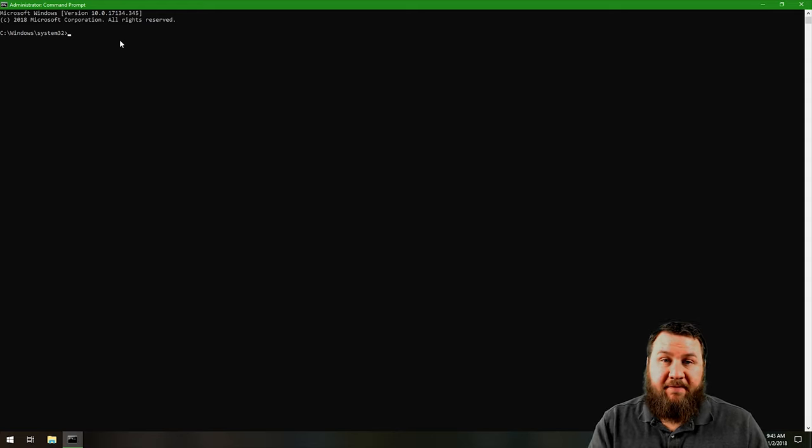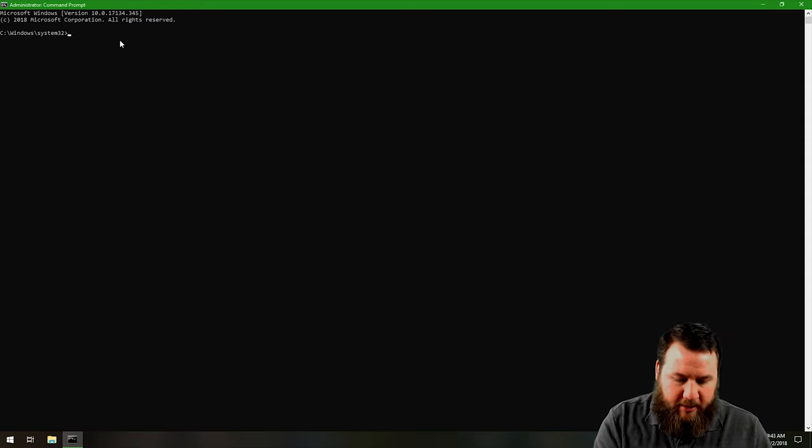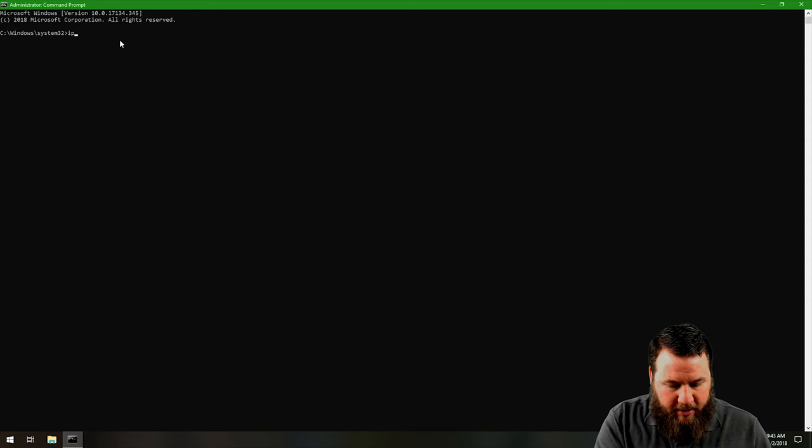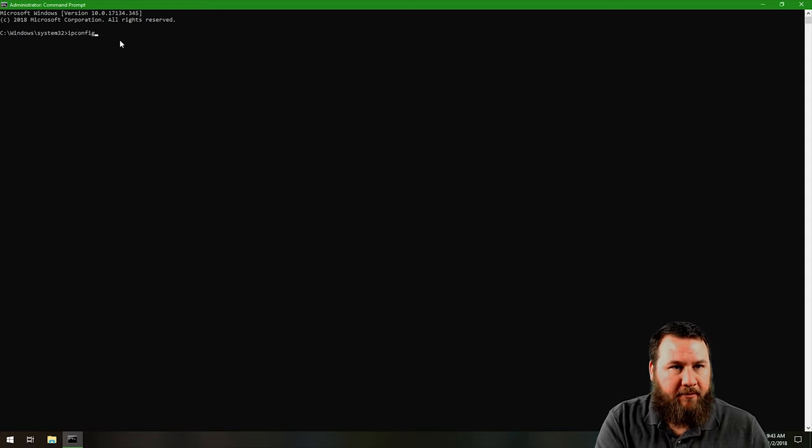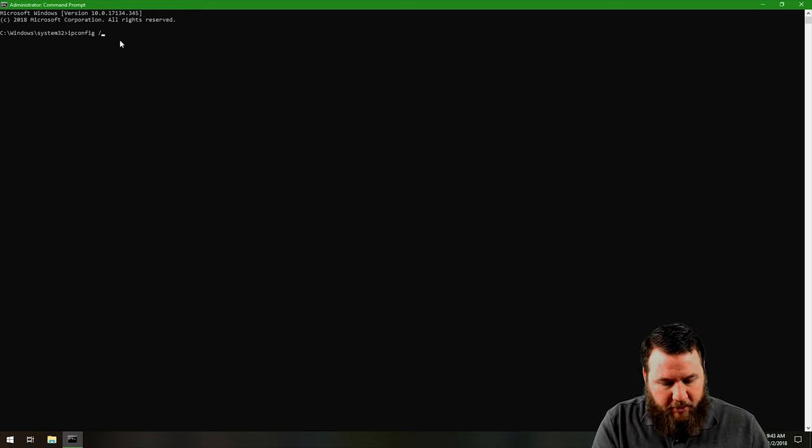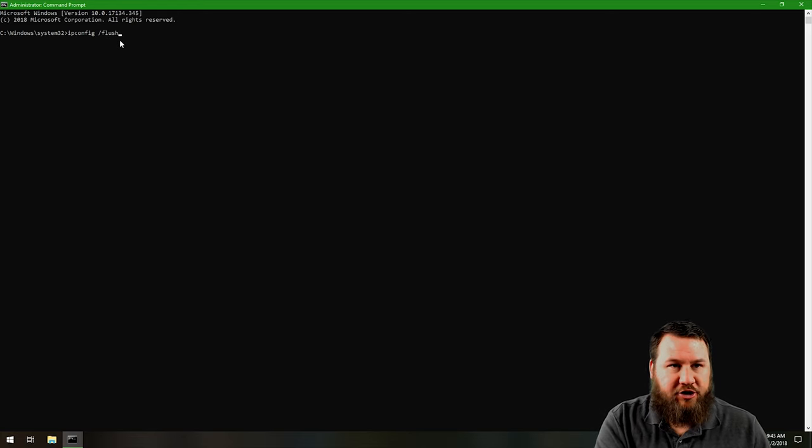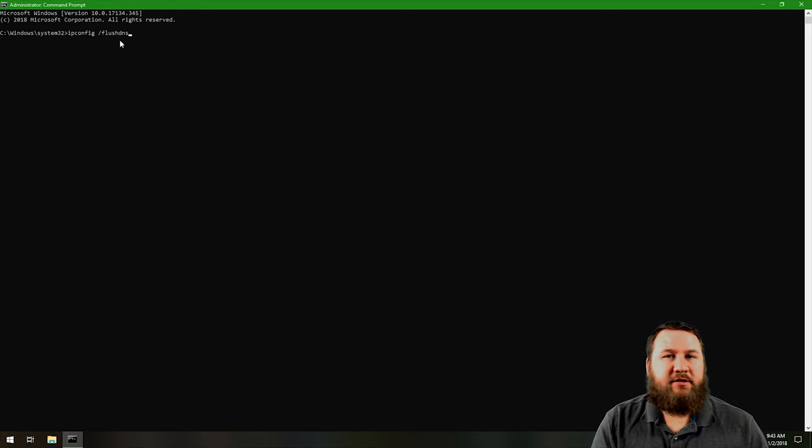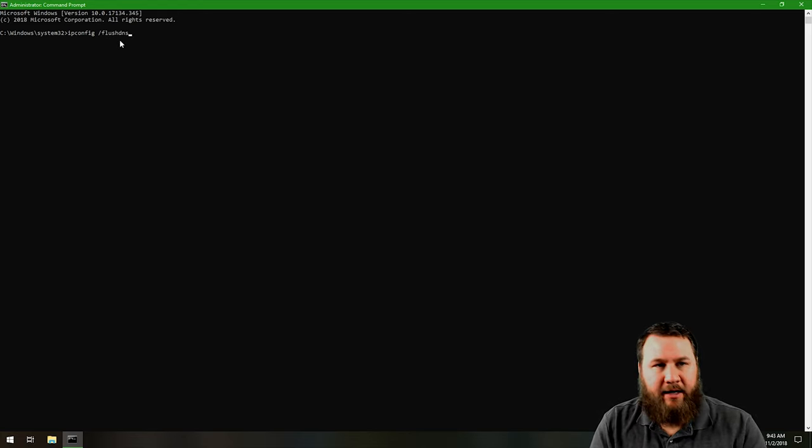And it's a very simple command. We're going to do ipconfig space forward slash flush DNS, and then you're going to hit enter.